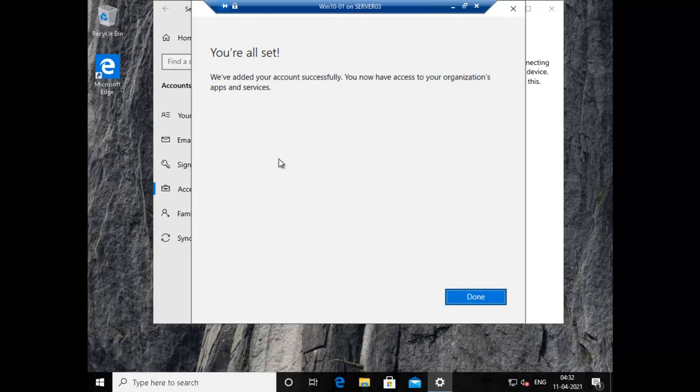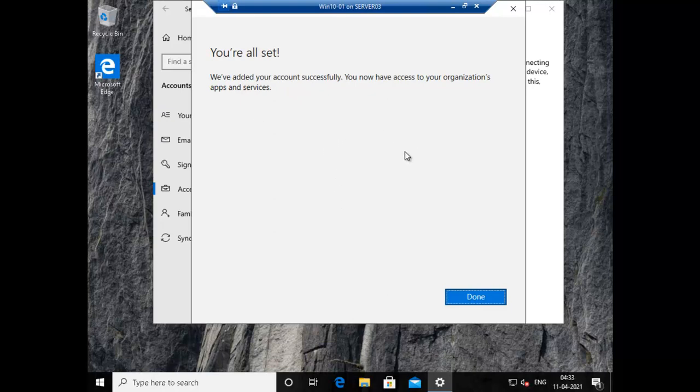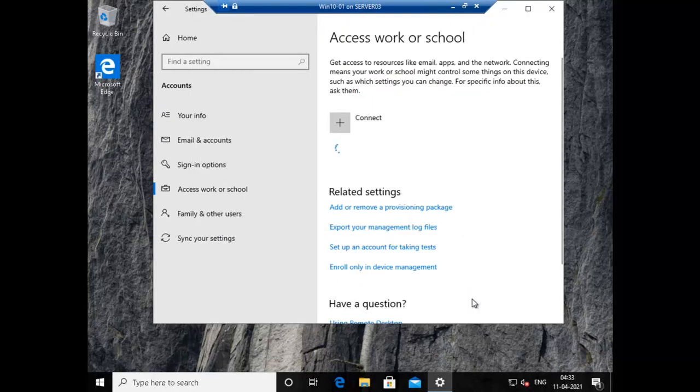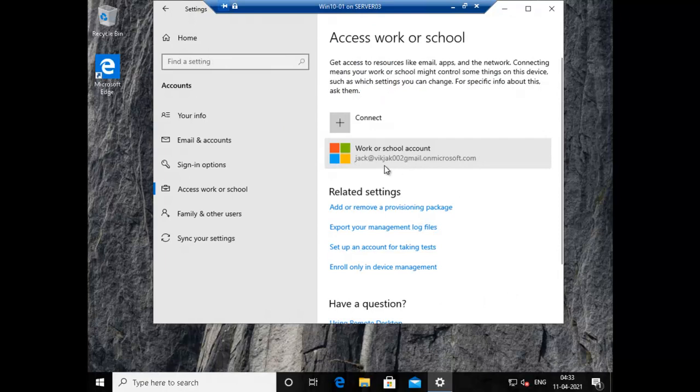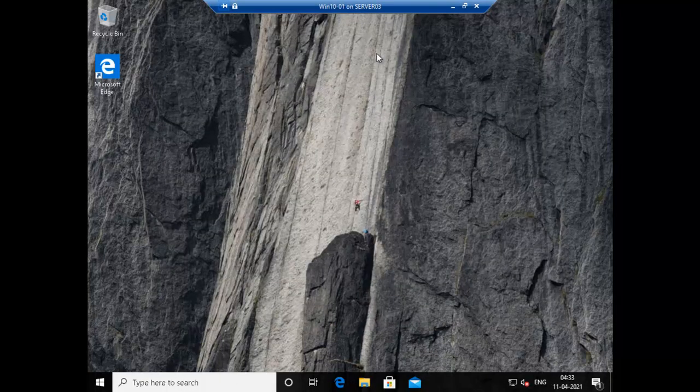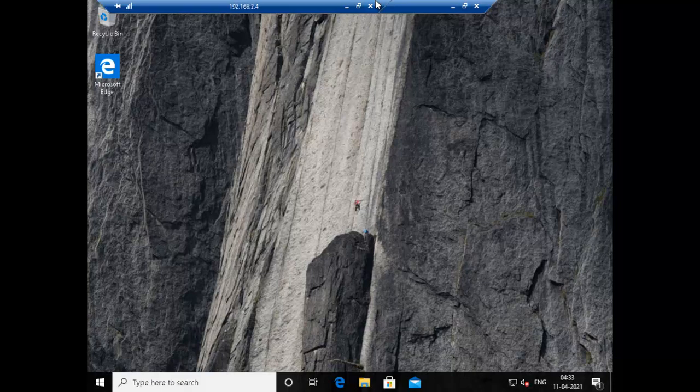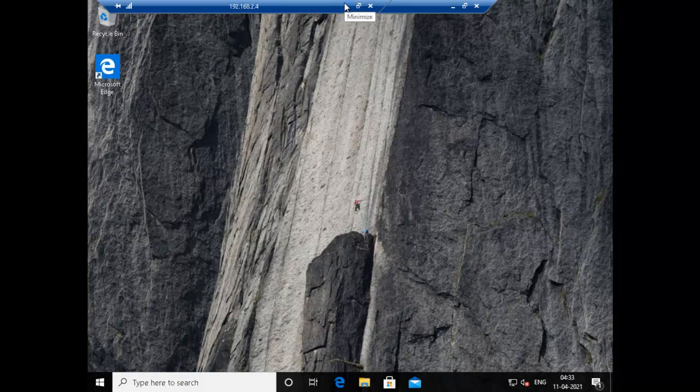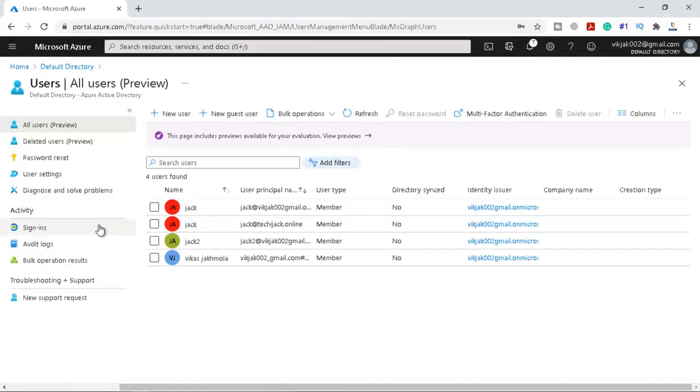If it's a newly created user it might ask you to reset your password and put a new password again. Here we can see you are all set, we have added your account successfully, now you have access to your organization apps and services. If you don't have Active Directory on premises you can use this feature. So we are done with this, let me click on done and now the account has been added successfully. Let me close this and let's go to our Azure portal once again and let's see if this device is registered there or not.